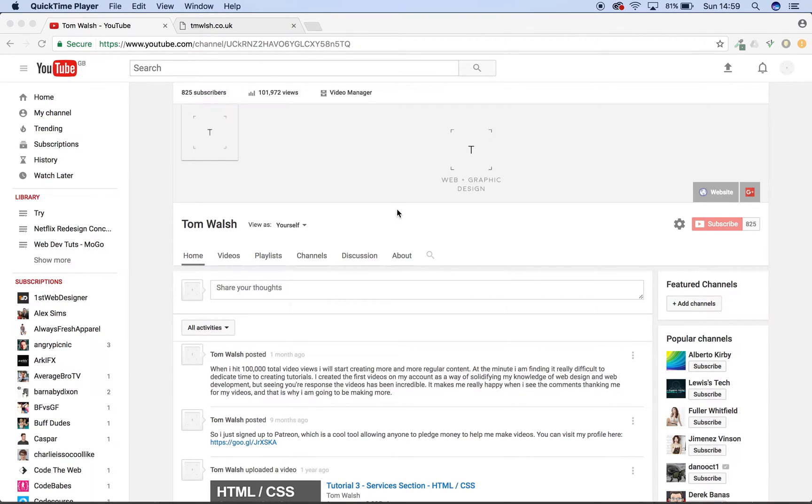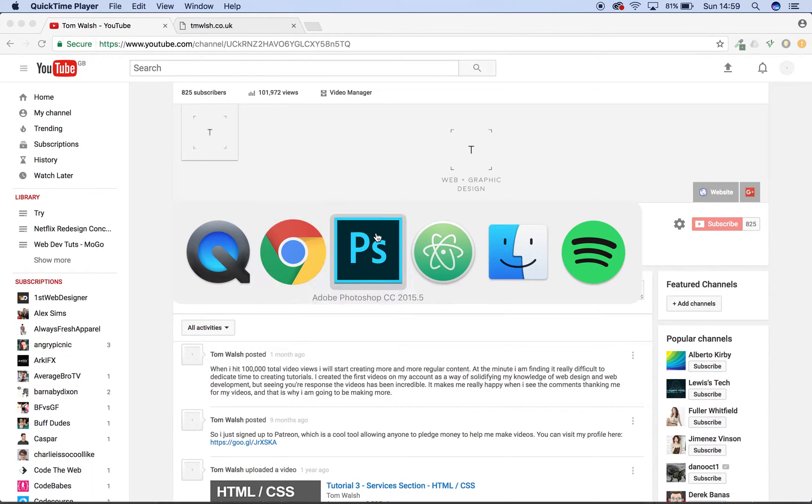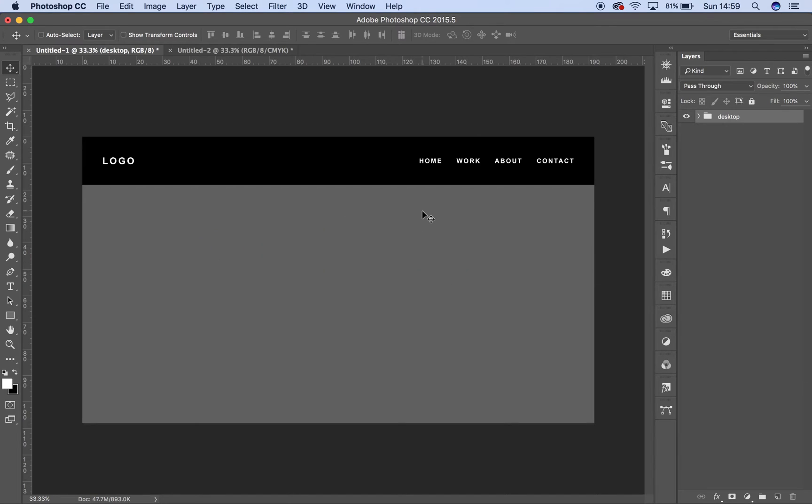Hey guys, so as promised when I hit 100,000 views, I'm going to make a new tutorial. So today's the day, we're going to make a responsive navbar tutorial.